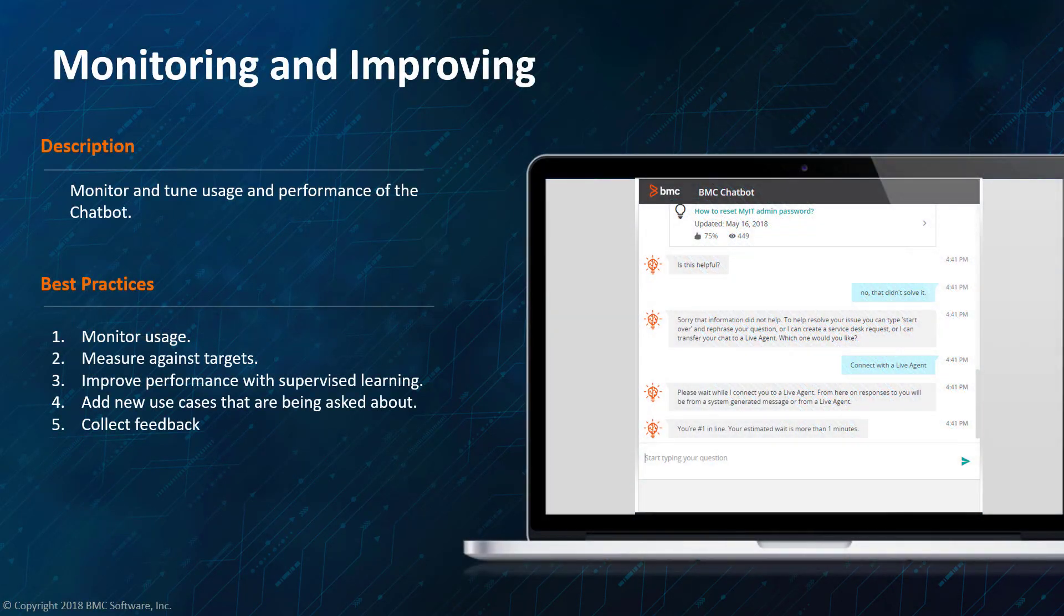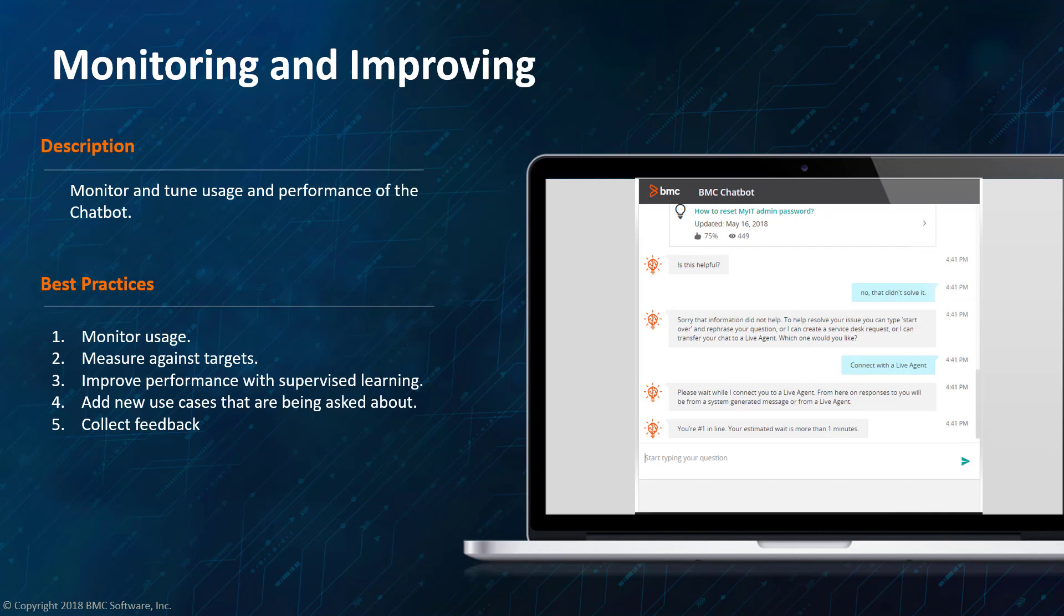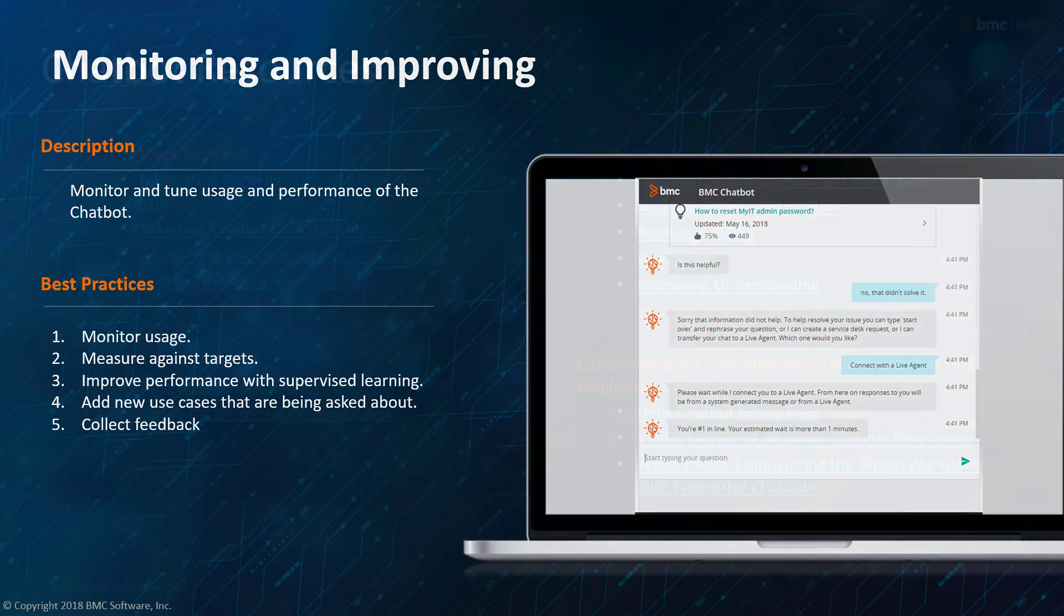And then operating. As much as I'd like to say chatbots are set it and forget it, they're not. They're just like a team member. You need to invest time and help them grow. You want to continue to monitor and fine tune the chatbot usage and the performance of the chatbot. You'll also probably want to look at what people are asking about and incorporate those use cases back into the chatbot in order to make the chatbot better and to help users with their questions.